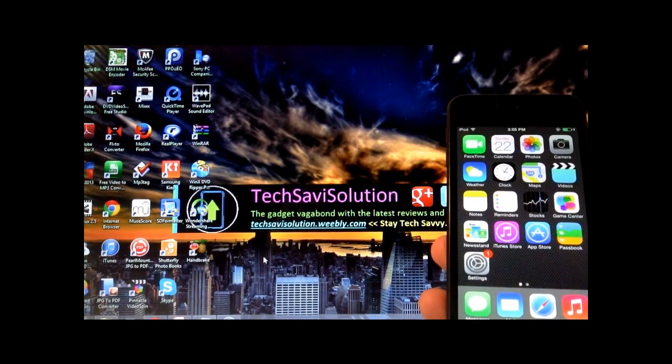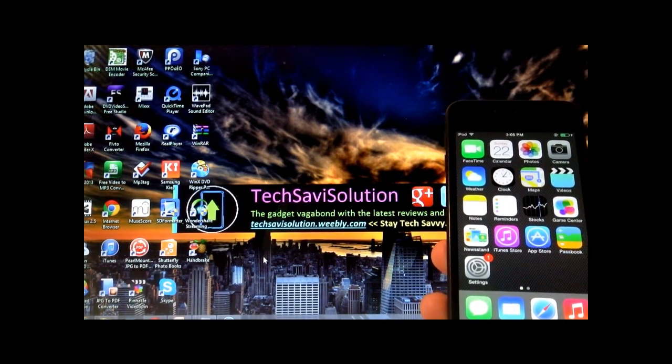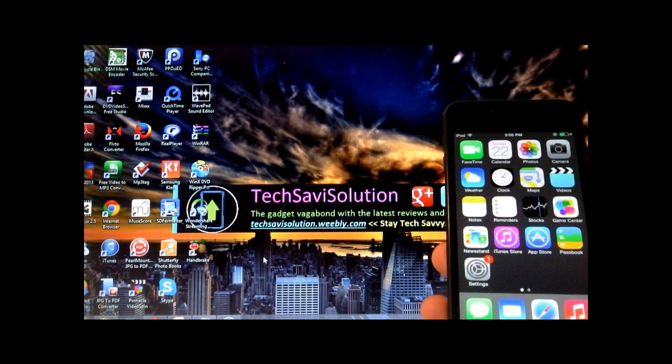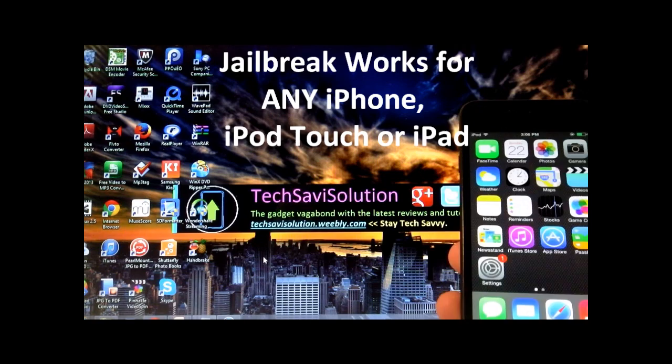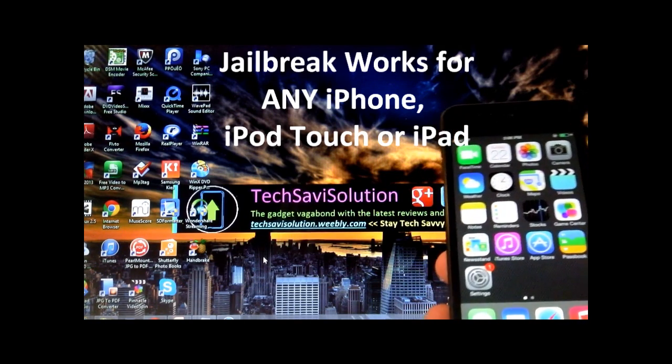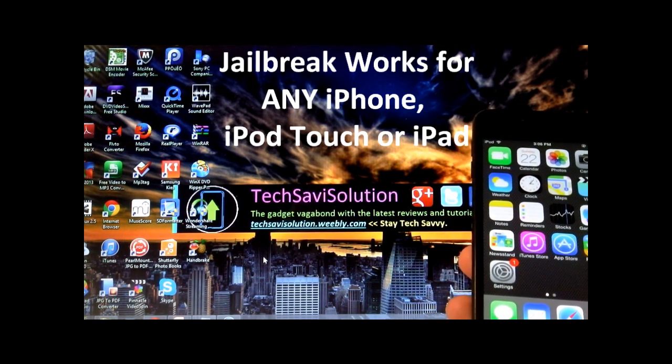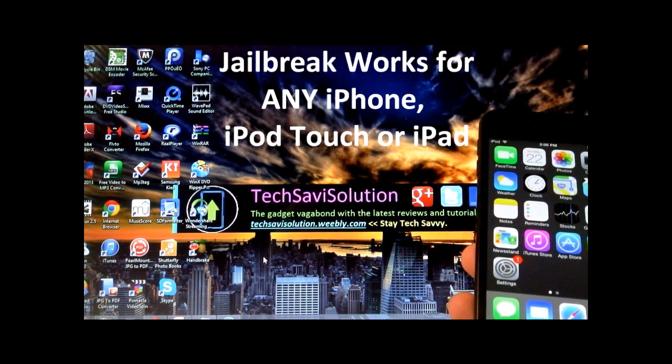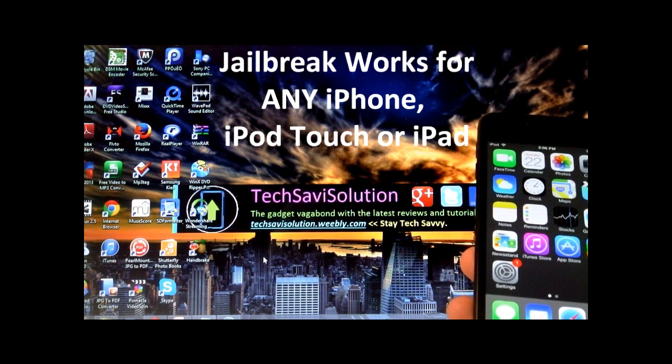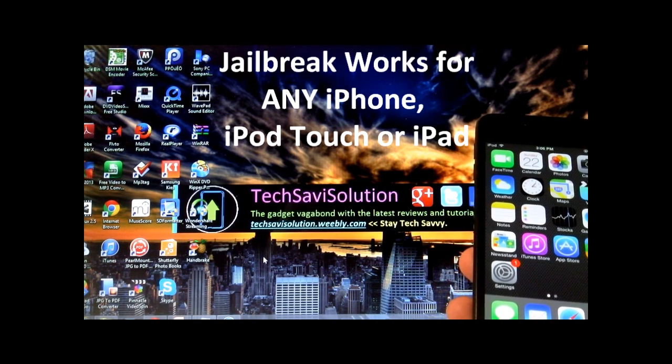Hey YouTube, it's TechSavvySolution and I'm here to show you how to jailbreak your iPhone or iPod Touch on iOS 7. This is going to be a full untethered jailbreak, so you don't have to connect your iPod or iPhone to the computer every time you want to jailbreak it or start it up.